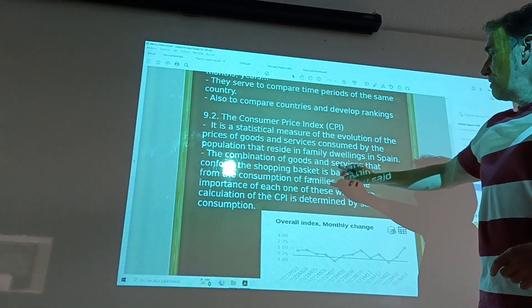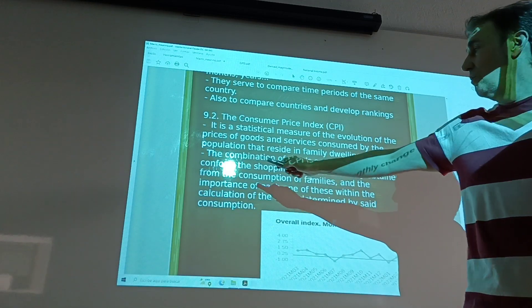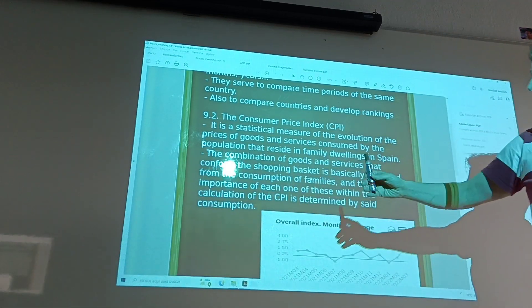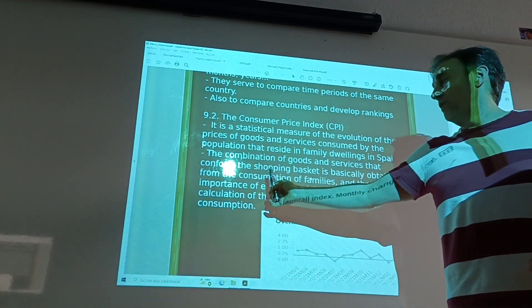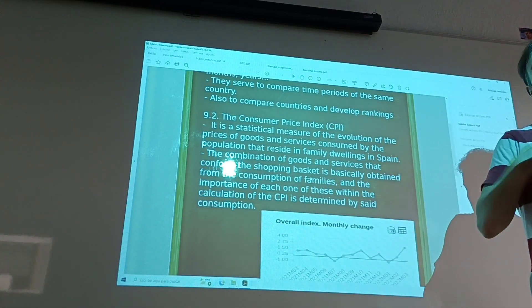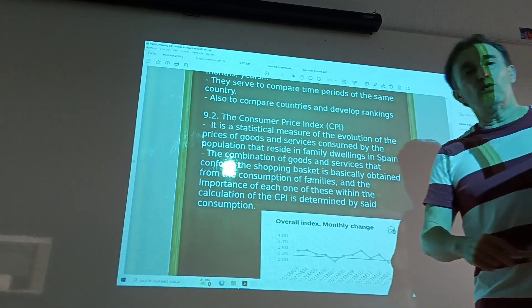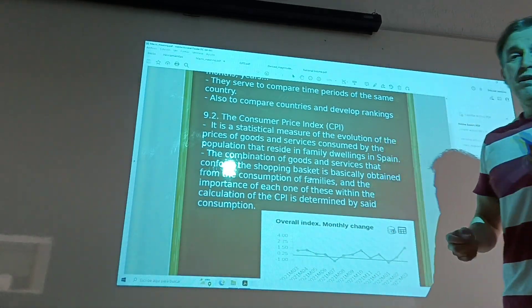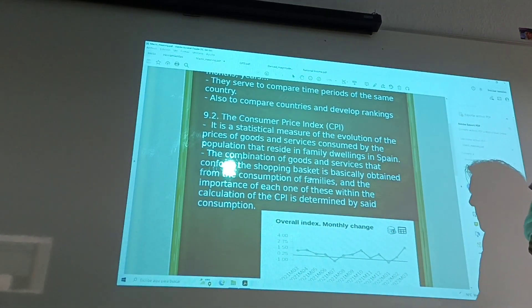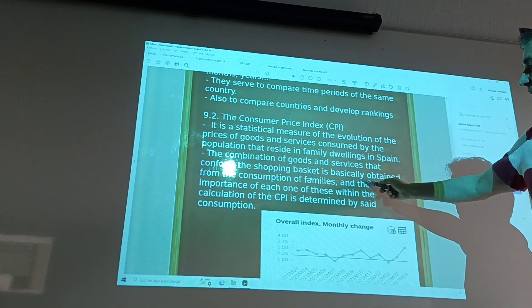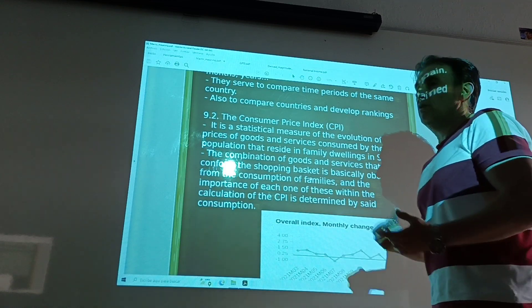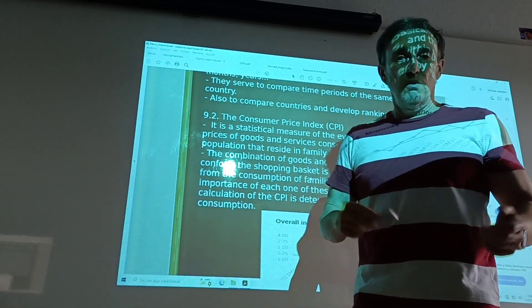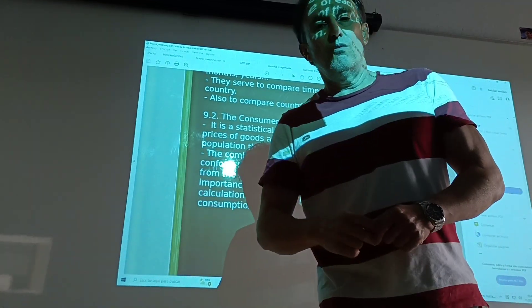The goods and services that make up the shopping basket are specifically selected based on the consumption of families, measured over a period of time, for example one year.